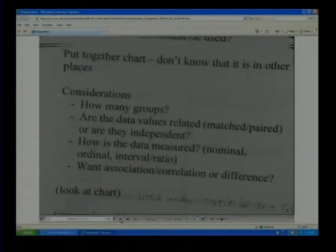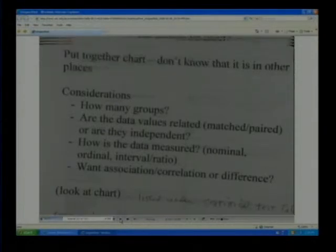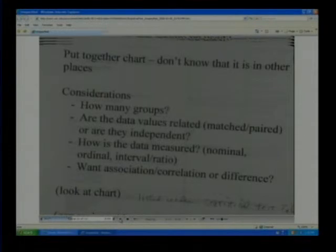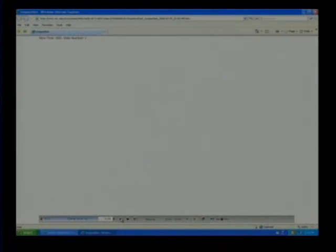From this chart you can see there are tests for one group, two groups, three or more groups. Are the data values related — paired tests, association or correlation tests — or are they independent? How the data is measured has a lot to do with it: most ordinal measurements are analyzed with a non-parametric test, shown in the middle column of the chart, while parametric tests are used on interval data. If you understand how to use that chart, you can classify everything properly and identify which test to use.